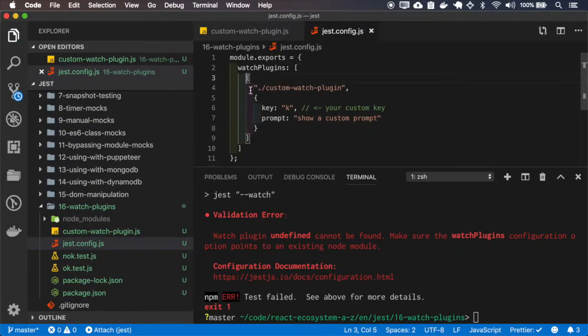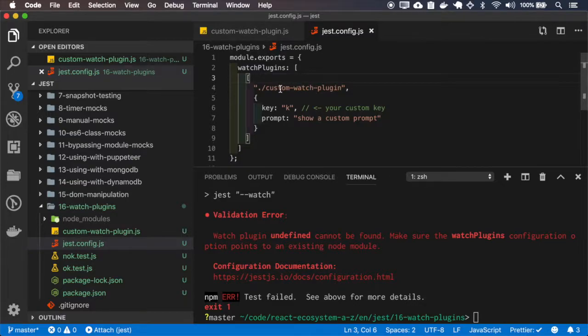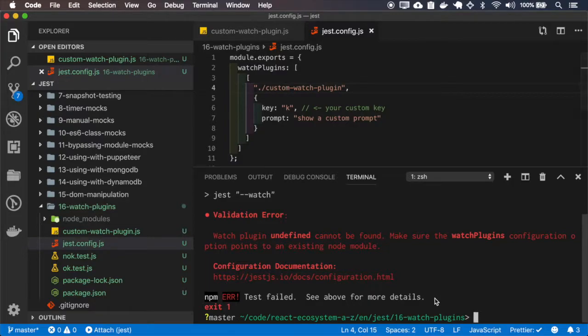So this option is only for this custom watch plugin, that's why it must be an array with the path and the object.